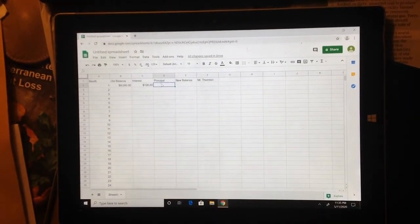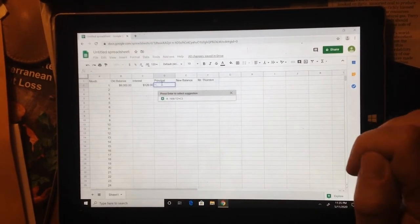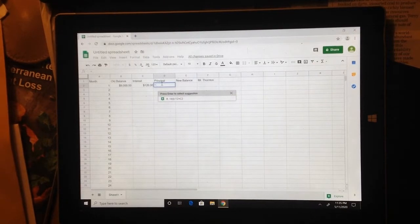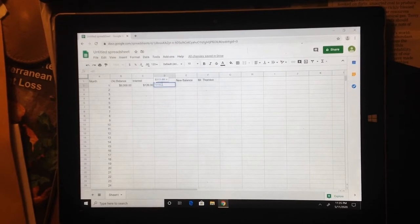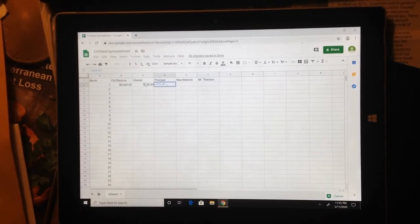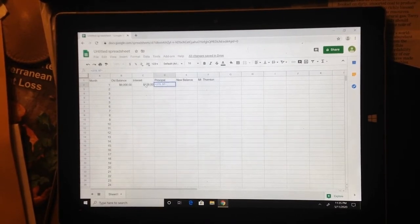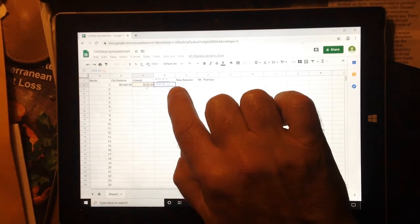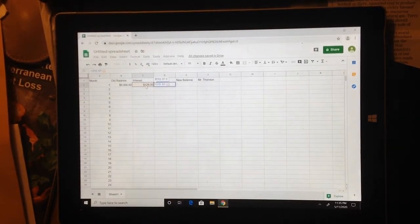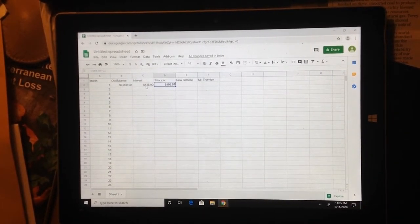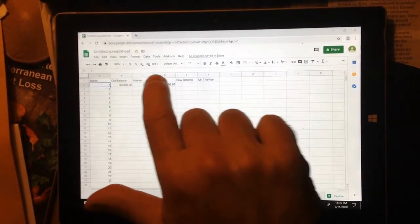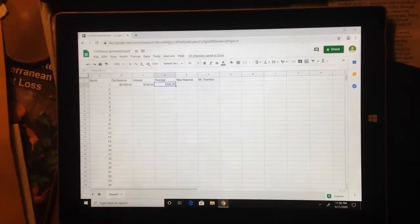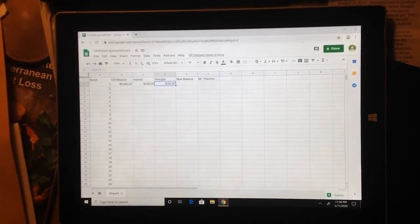So to figure out what the principal is, I'm going to say equals. I'm going to make a formula. And I want his payment, which is $319.97. And I want to subtract whatever the interest for that month is. In this case, it was $126. I'm just going to click on this box where the $126 is. And I'm going to press enter to lock in that formula. Notice if I go back up to where this is, it still stays $193.97. But I can see the formula is up here in the little F of X bar. It says $319.97 minus C2.